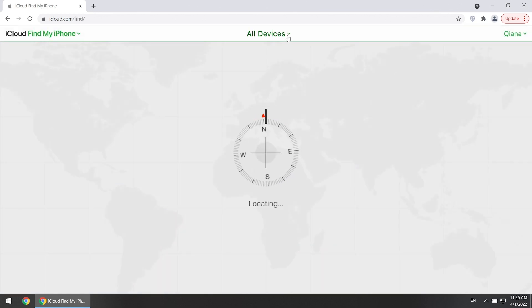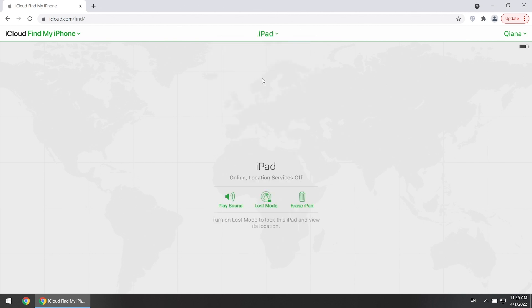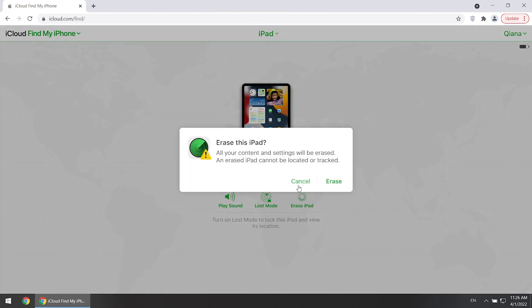Find your iPad from all devices list. Click Erase iPad and confirm.